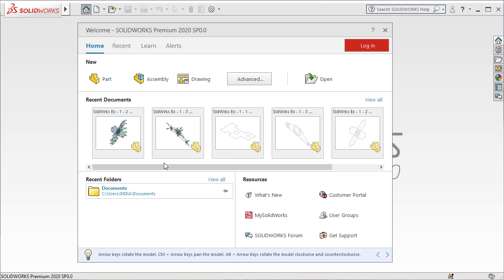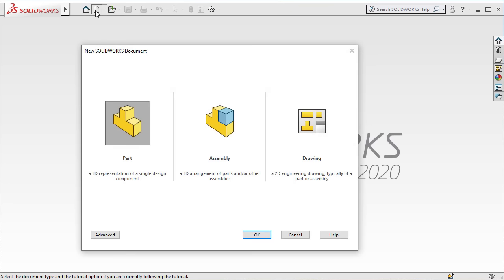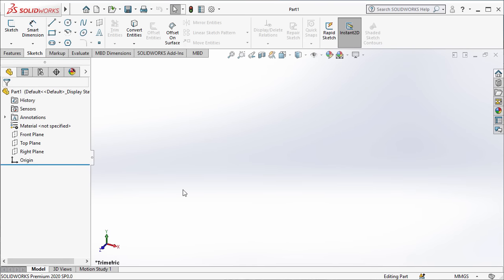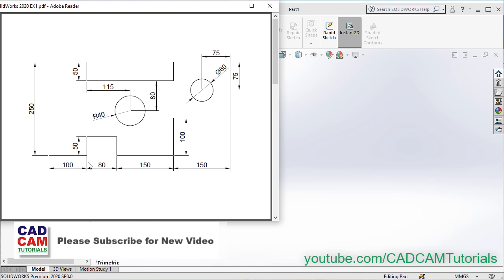And if this dialog box is not visible, then you will have to click here on New. Click on New, then click on Part and click on OK. Now, in this sketch, at first we will create this overall shape and then we will apply dimensions.